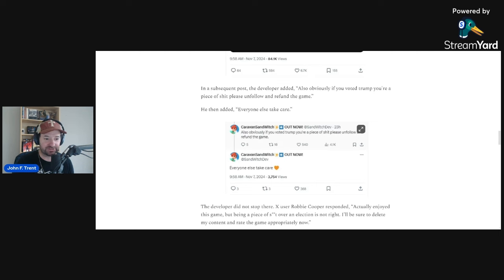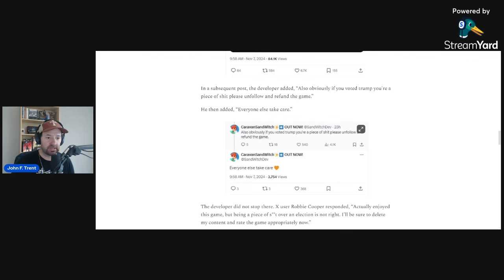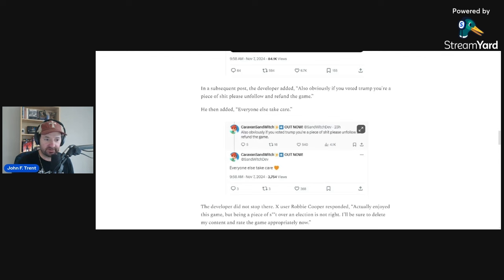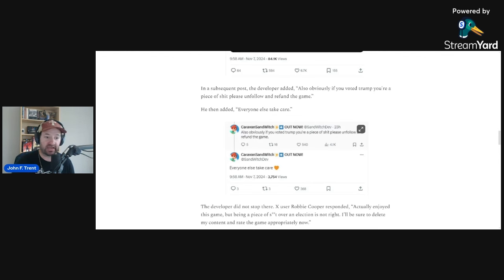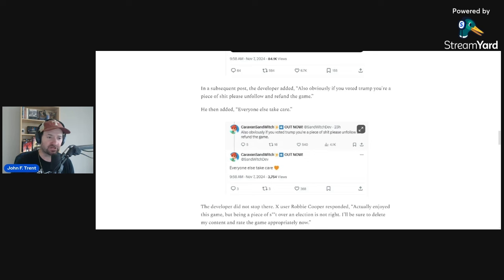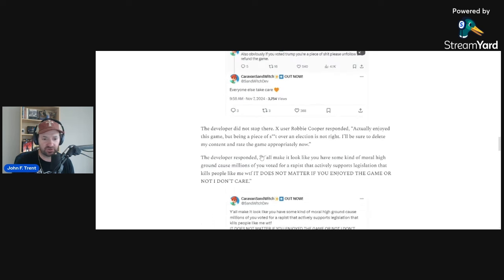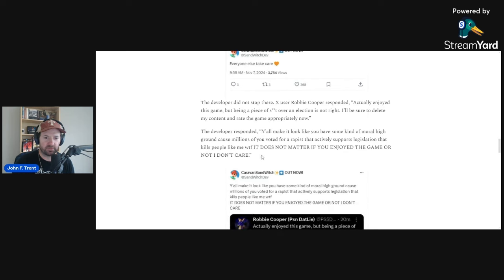No matter how much you might have enjoyed this game, because there is no reason giving money to people that hate you. There are probably lots of other alternatives that you can find, or even play in your back catalog that you haven't maybe looked at in a while. Easy thing to do here, and they're actually telling you to do it. But the developer did not stop there.